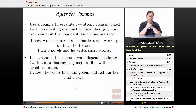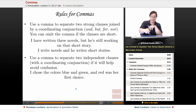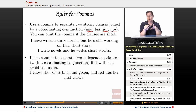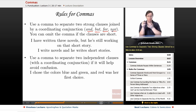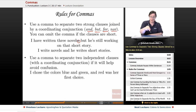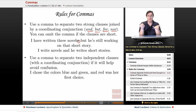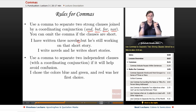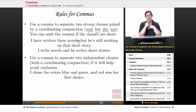Use a comma to separate two strong clauses joined by a coordinating conjunction — and, but, for, nor, etc. You can omit the comma if the clauses are short. So: 'I have written three novels, but he's still working on that short story' — two strong clauses, so we use the comma and then 'but.' But 'I write novels and he writes short stories' is short enough that no comma is needed.